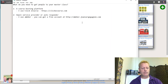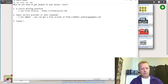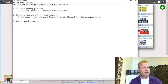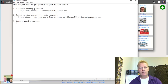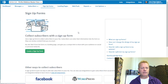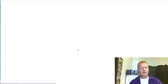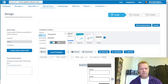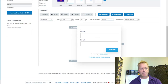Number three that you need is a funnel hosting service. There are a bunch of options out there — you could even create your own pages in WordPress. Basically you need a place to capture people's emails. You could even do that with Aweber itself — inside Aweber you can create sign-up forms.